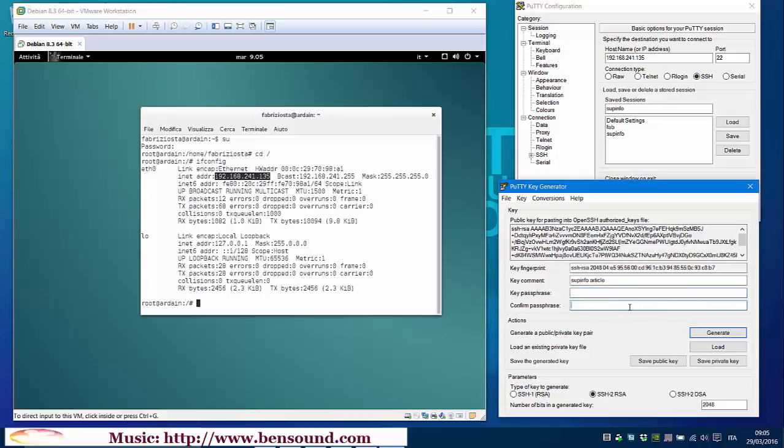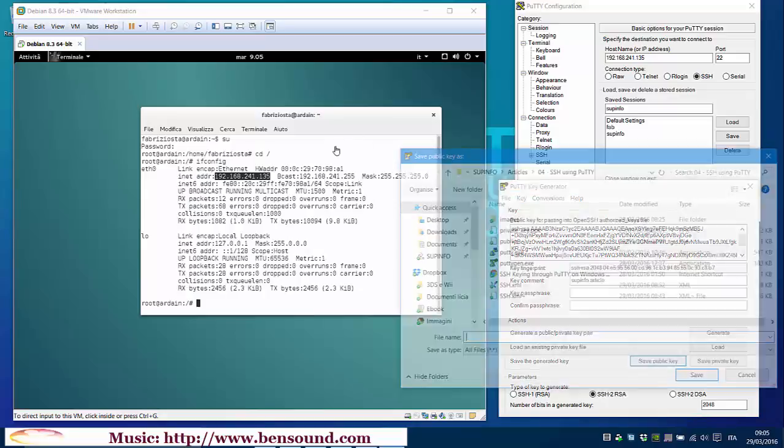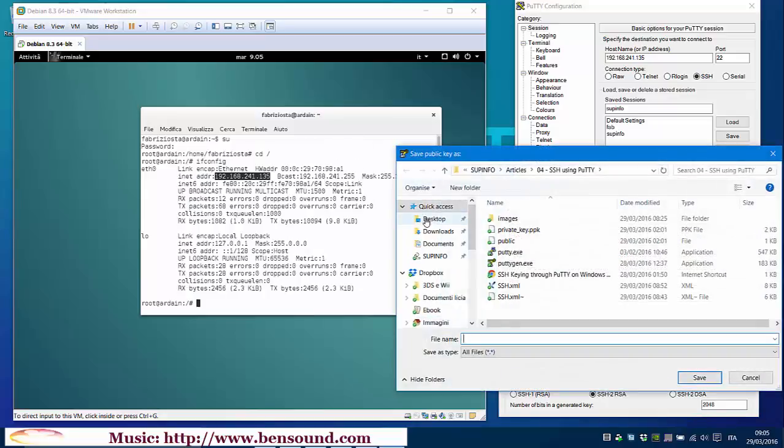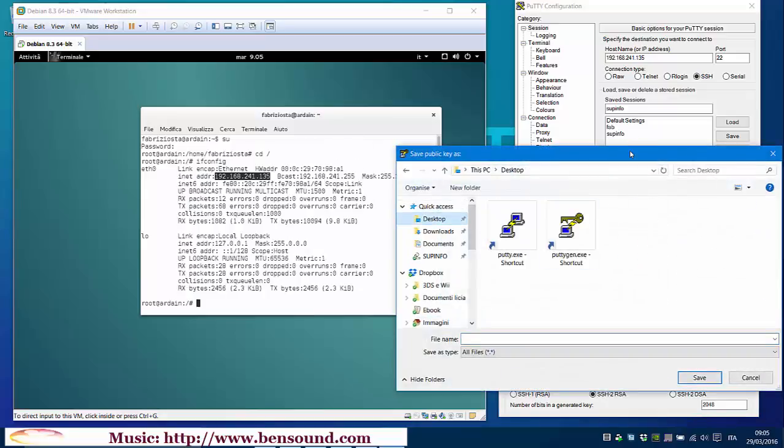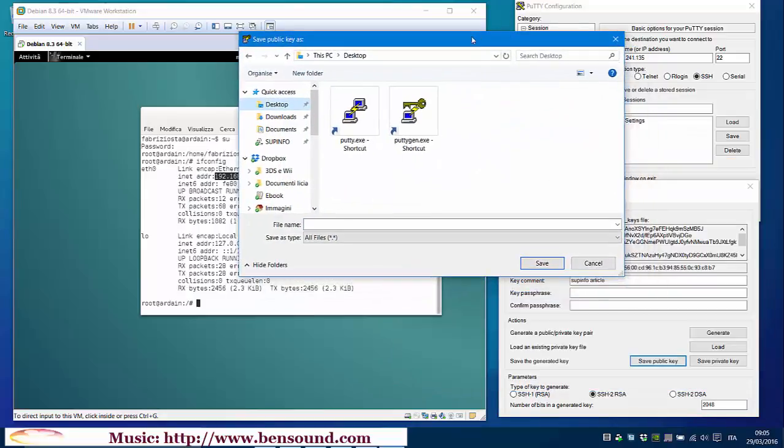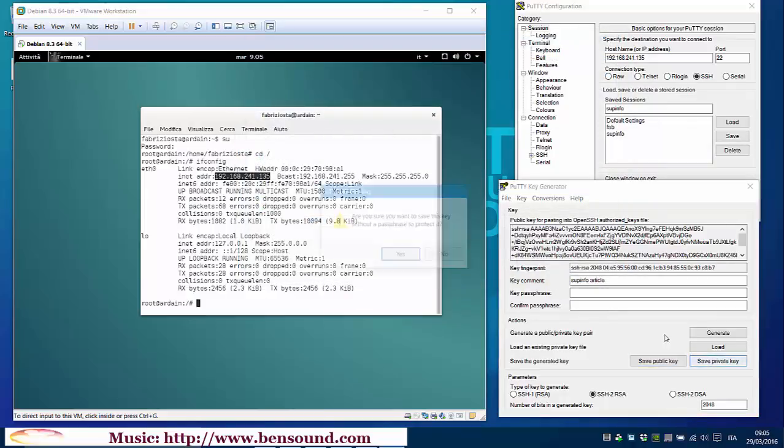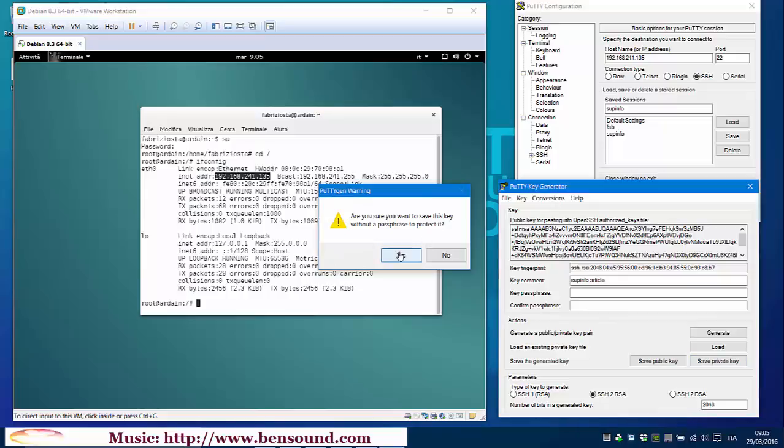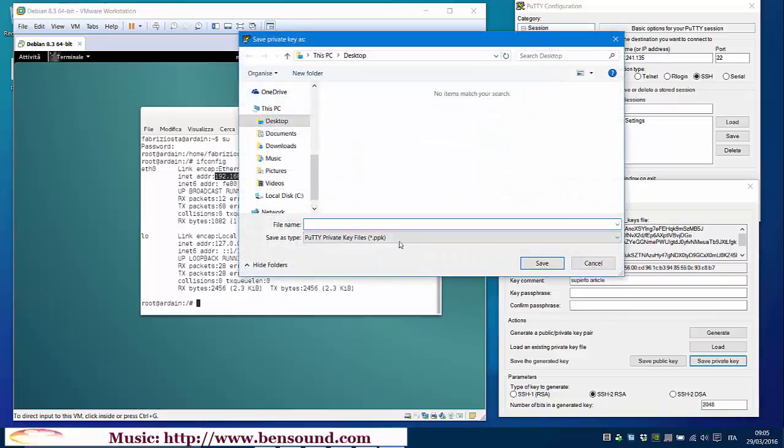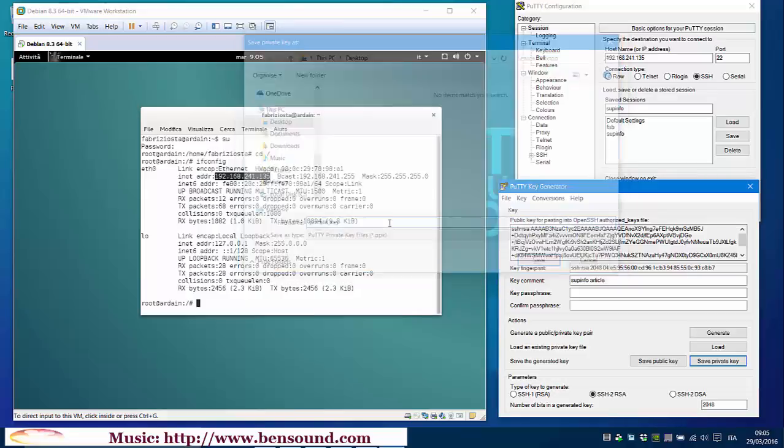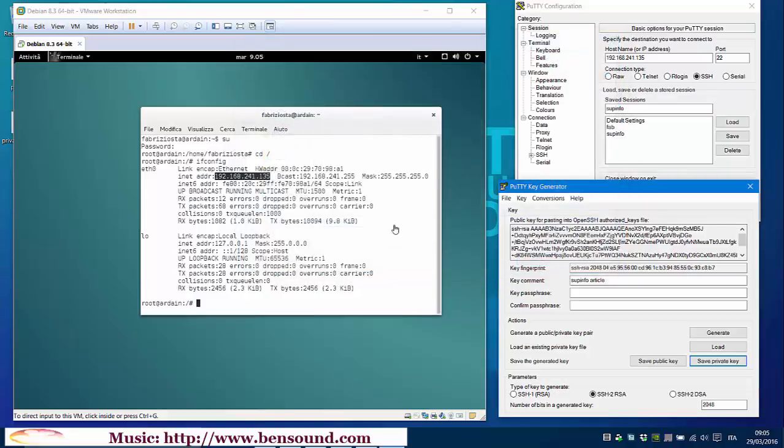Ok. Now, we must save the public and the private key. The public key, I will call it public and save without a passphrase. I will call it private key. Ok.